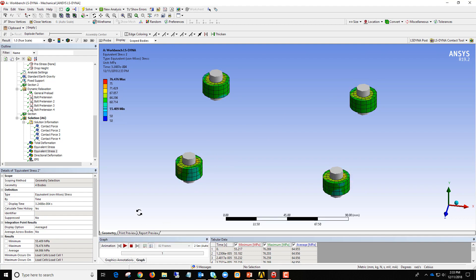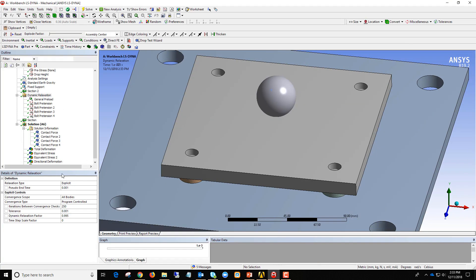Something to note is that the tolerance specified under dynamic relaxation is a relative tolerance — you're comparing the maximum amount of distortional kinetic energy during the dynamic relaxation phase to the current amount. If your preload doesn't generate very much distortional kinetic energy, even a fairly large value of this tolerance might represent a tight tolerance in terms of what's achievable. This varies from problem to problem, so it's a good idea to set up contact force trackers or look at a result you care about and determine how much variation before your impact or explicit event is acceptable.